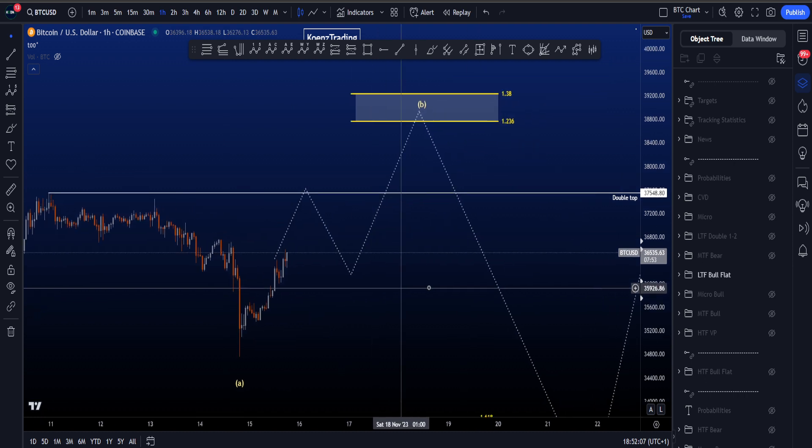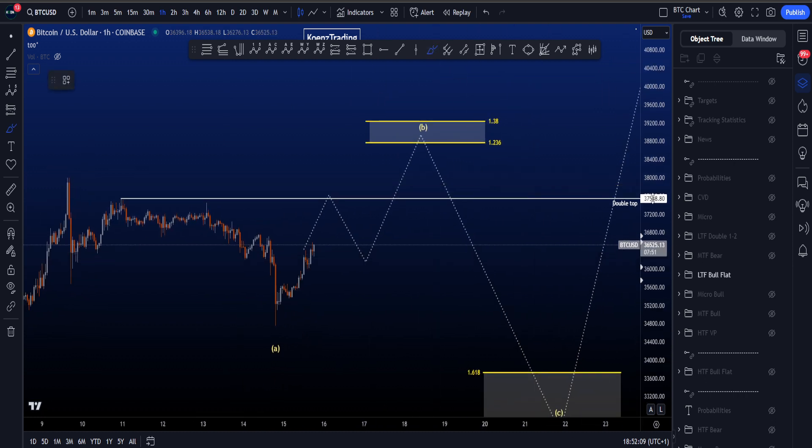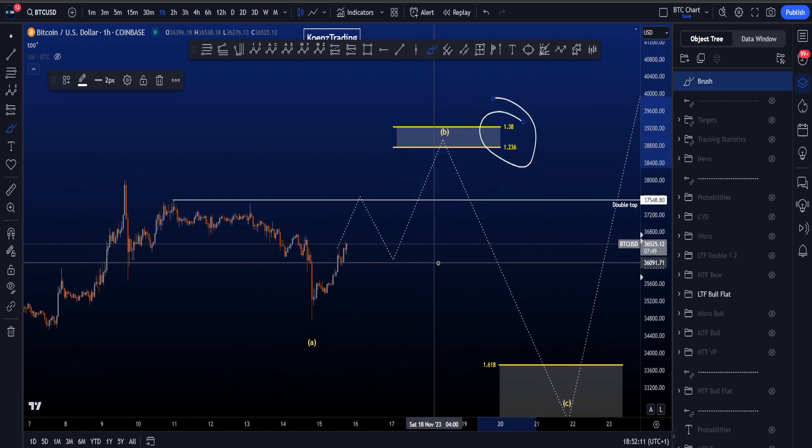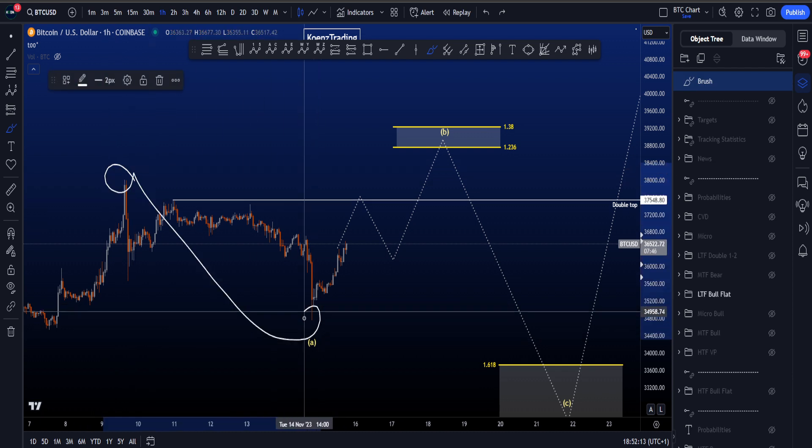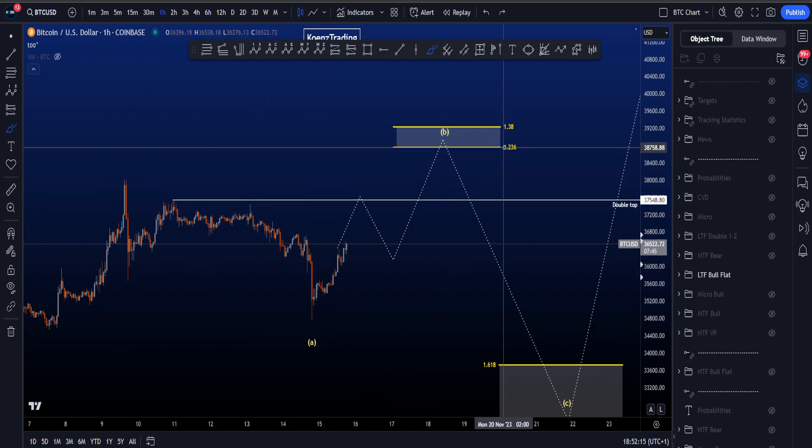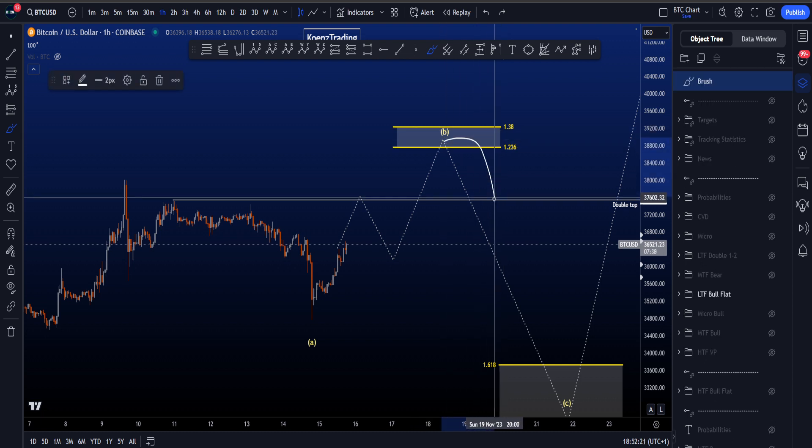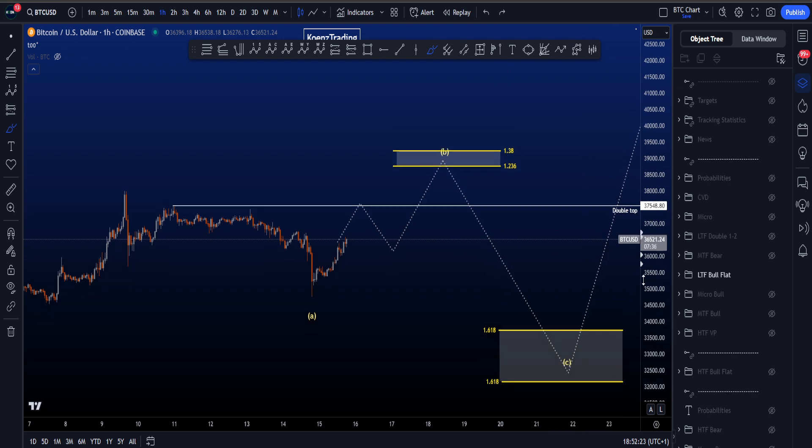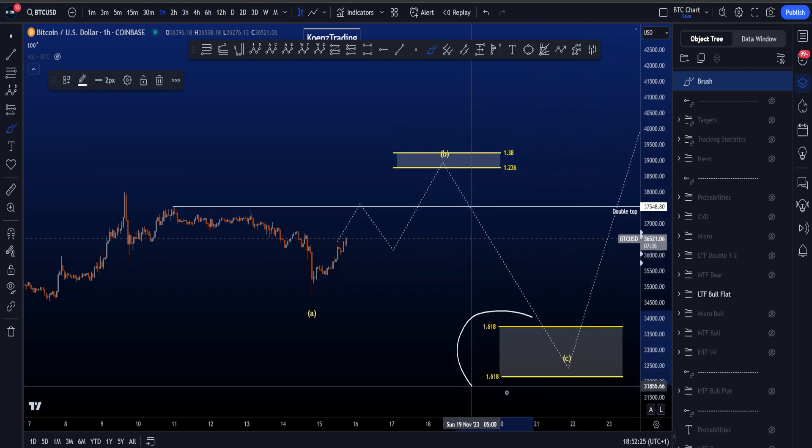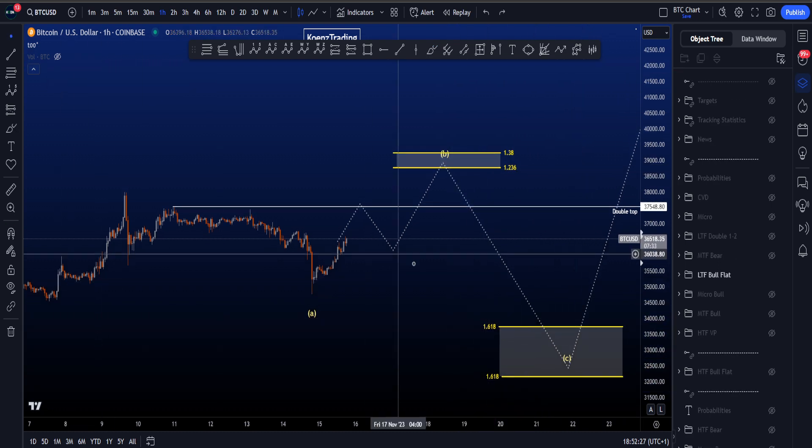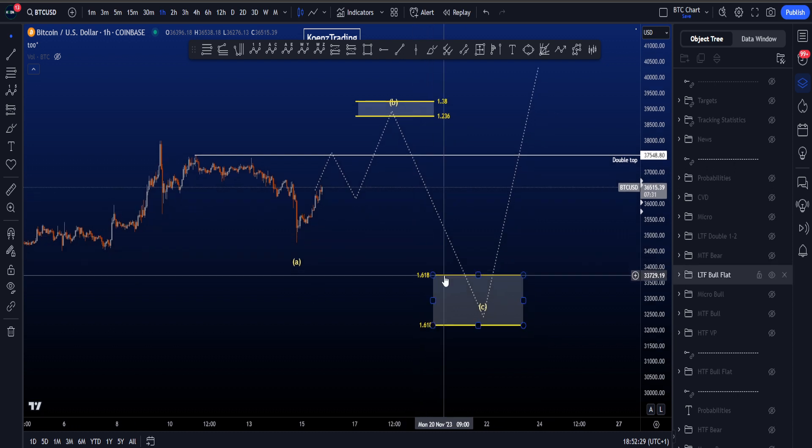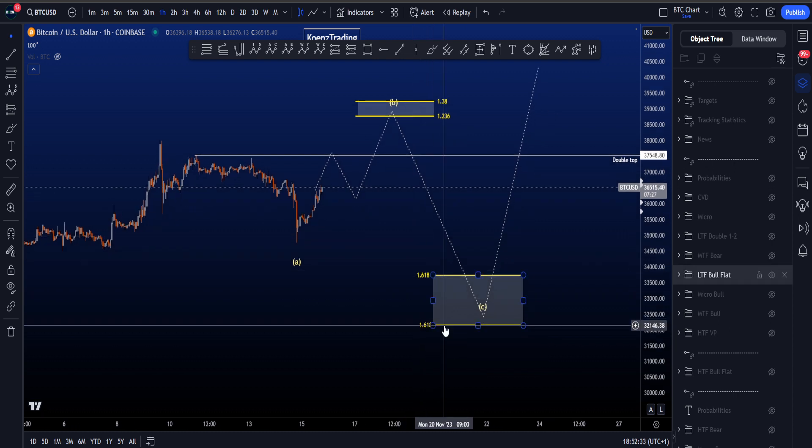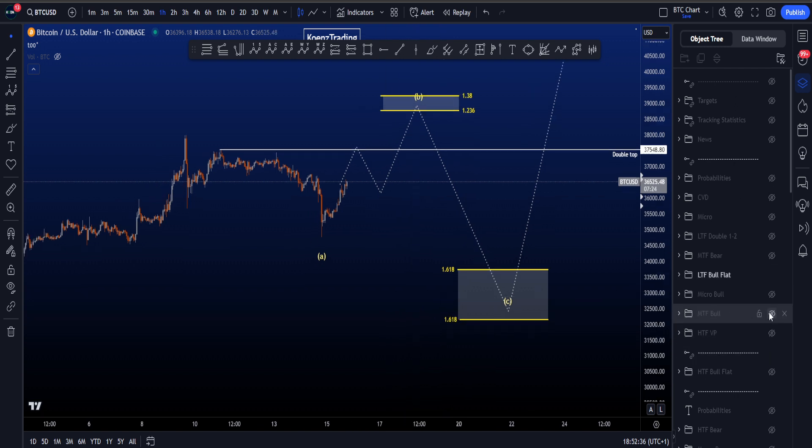For this wave B, the most common target is between the 1.38 and 1.236, taken from the high to low of wave A, giving you a target between 38.7k and 39.2k, after which we expect an impulse towards the downside. We have as a target the two 1.618s: the first at 33.7k and the lower one at 32.1k.